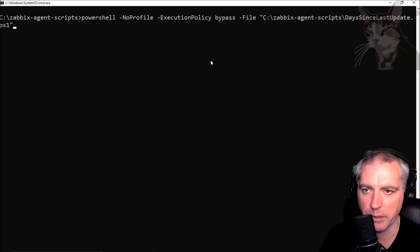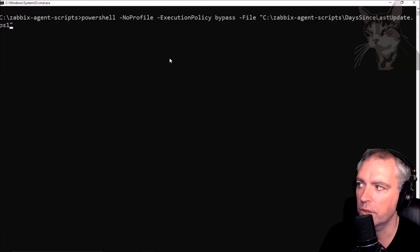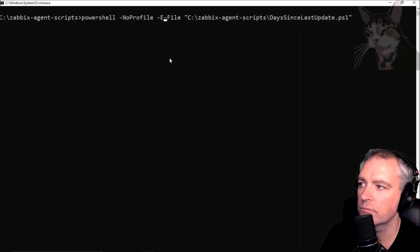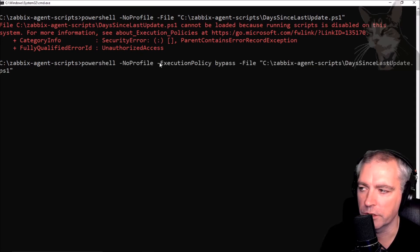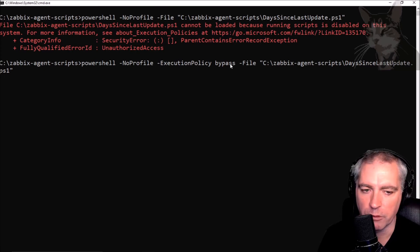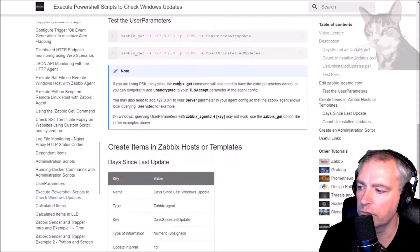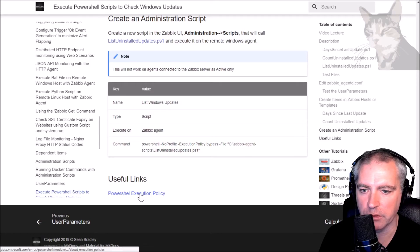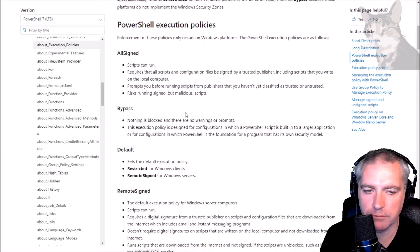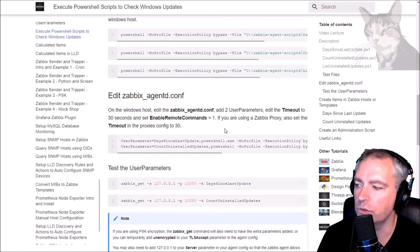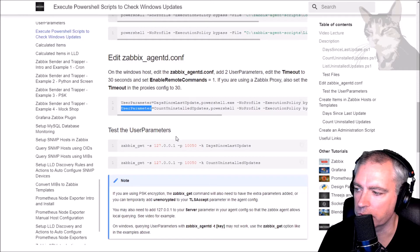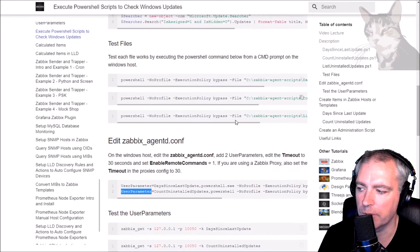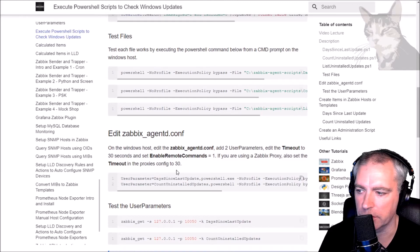We look at these example commands that I provided. It says execution policy bypass. If you don't use that, it will give you an error: running scripts is disabled on this system. So that's why my scripts contain that execution policy bypass. This means that Zabbix will be able to run these PowerShell scripts that require elevated permissions. You can read more about the PowerShell execution policy here and I'm using bypass. With these scripts I'm going to do two things. I'm going to set up two user parameters and one administration script.